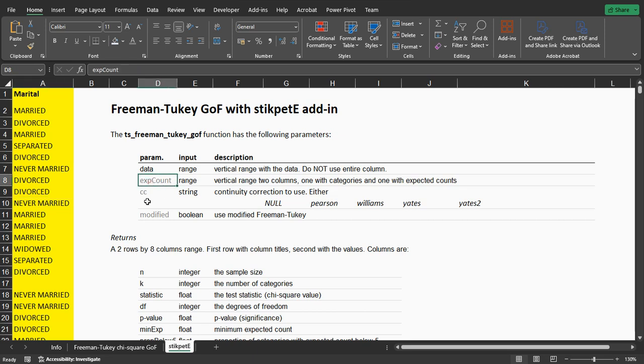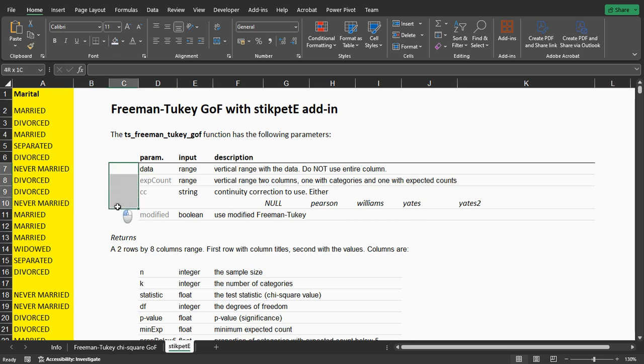If you want, you can add the expected counts. In that case, list the categories and the expected count for each.